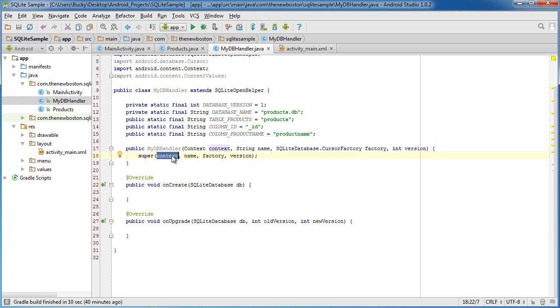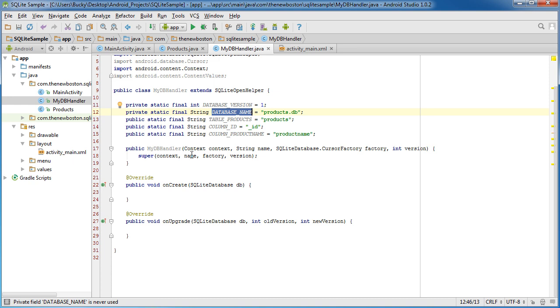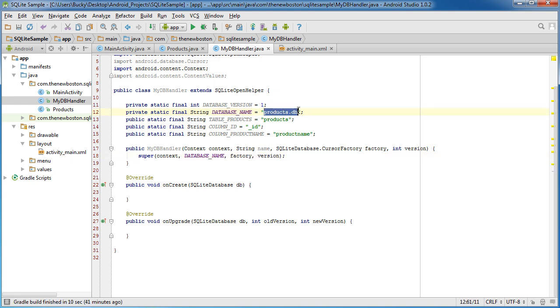So the first thing we need is context, which is this background information, which is fine. The next one is the name of your database. Oh, look at that. Already took care of it right there.